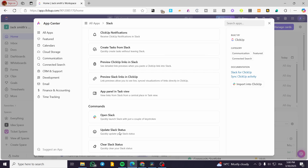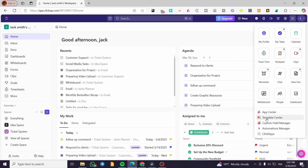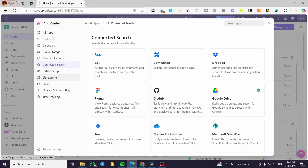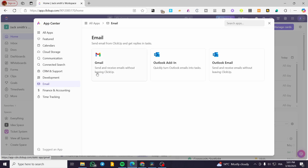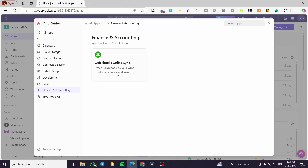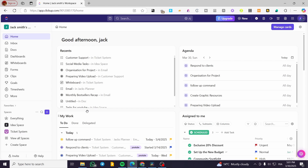For comments, we have options for opening Slack, updating Slack status, and clearing Slack status. That covers how you connect any type of app you want. We also have Connected Search, CRMs, Development, Email automations, and Finance and Accounting with QuickBooks — though QuickBooks is a bit limited, mainly for setting up invoices. There is also Time Tracking. It is all very variable and very useful.